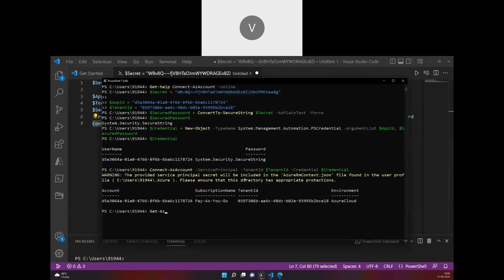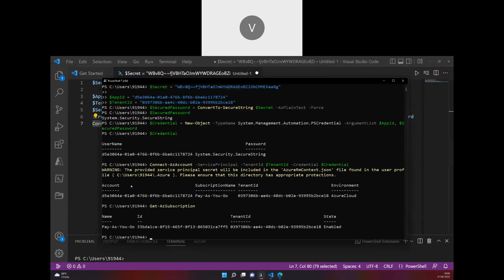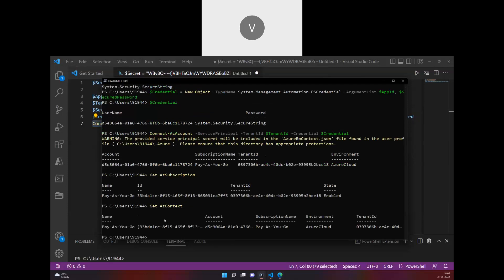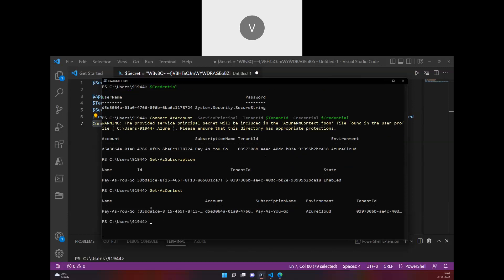Now if I ask for which subscription I'm in, Get-AzContext gives me which account I'm currently logged in and which subscription I'm logged in. This is the one.